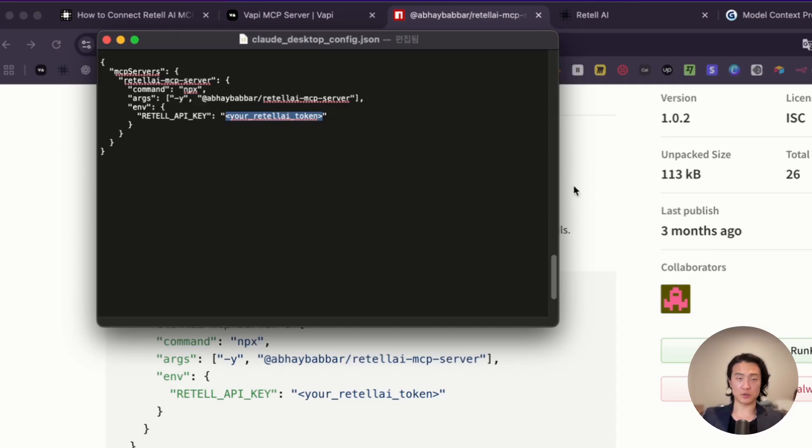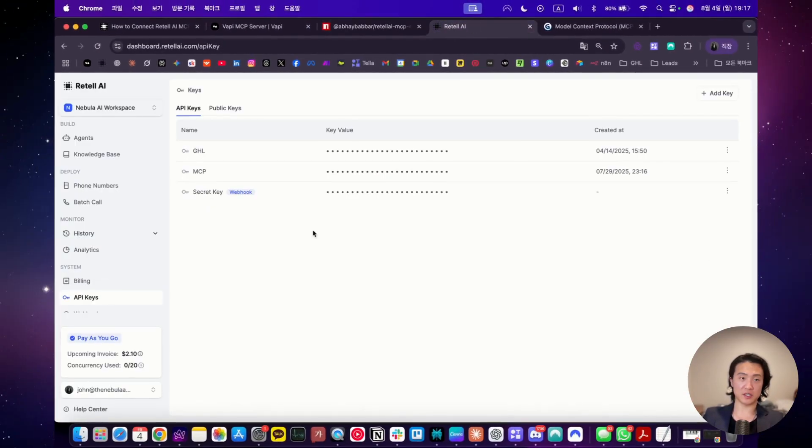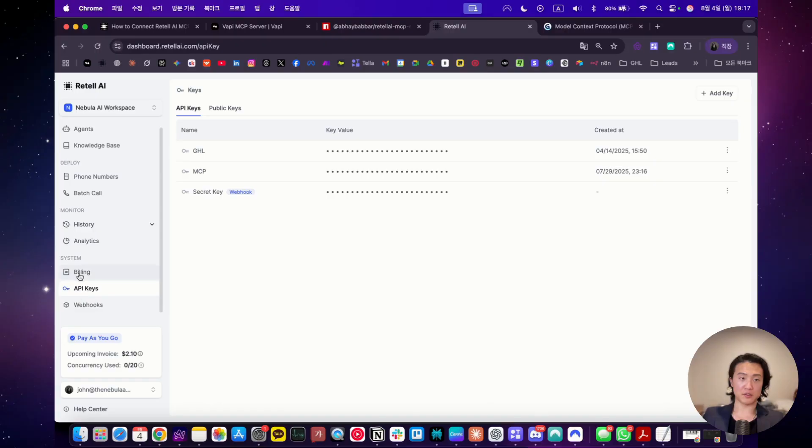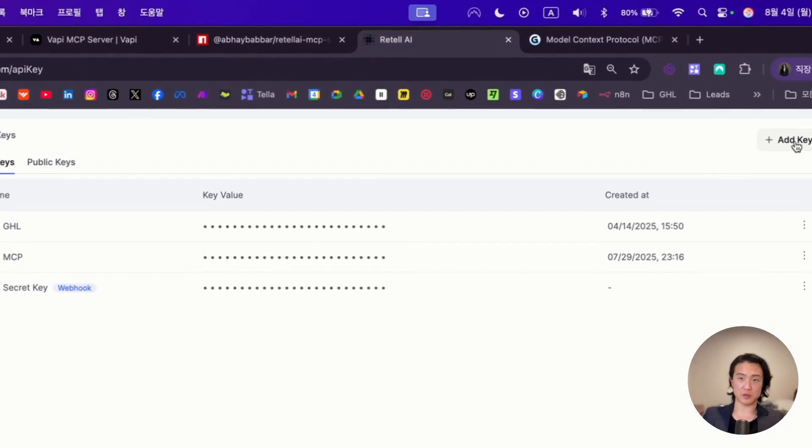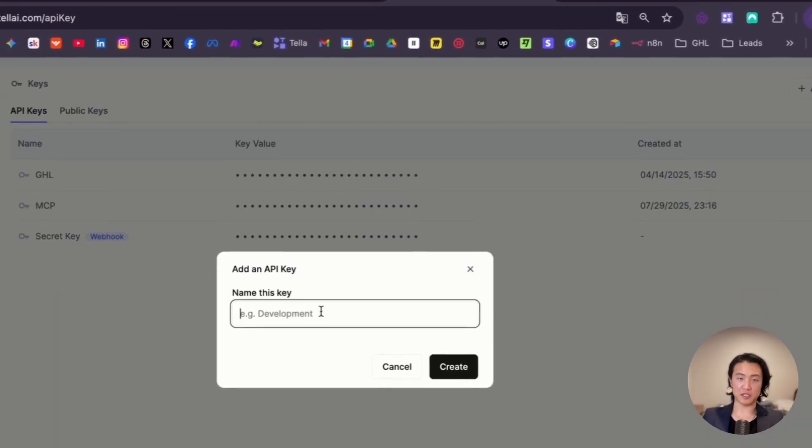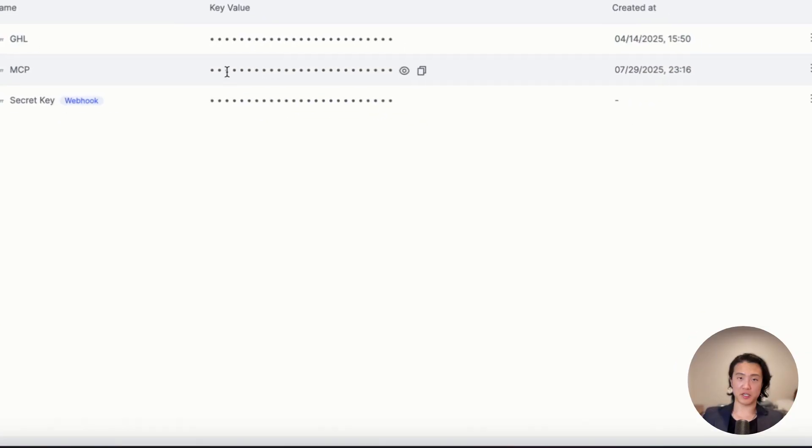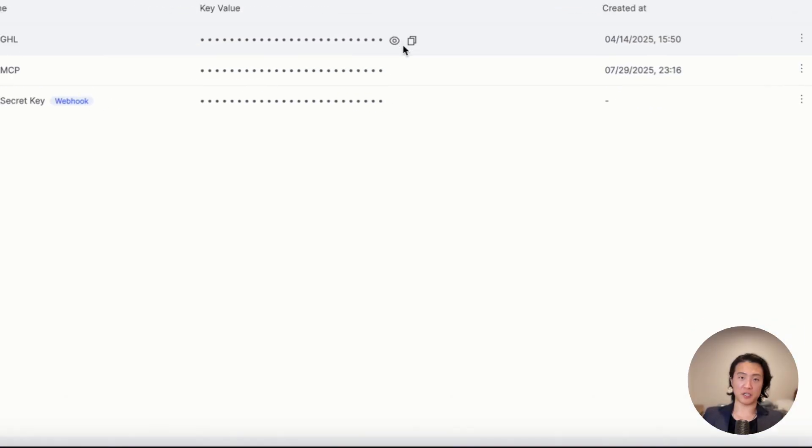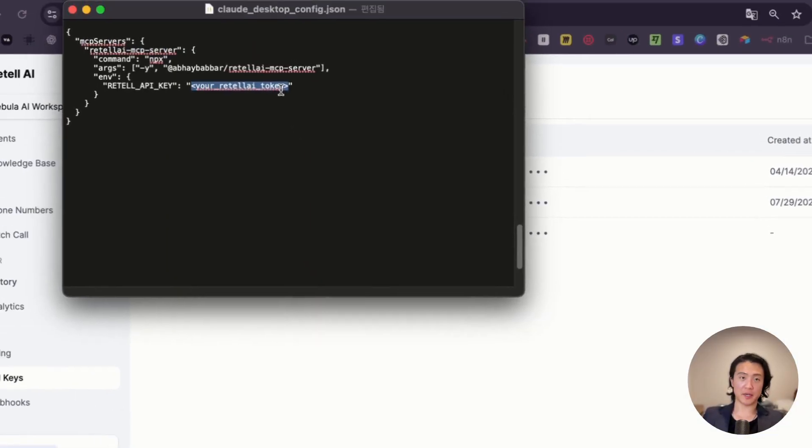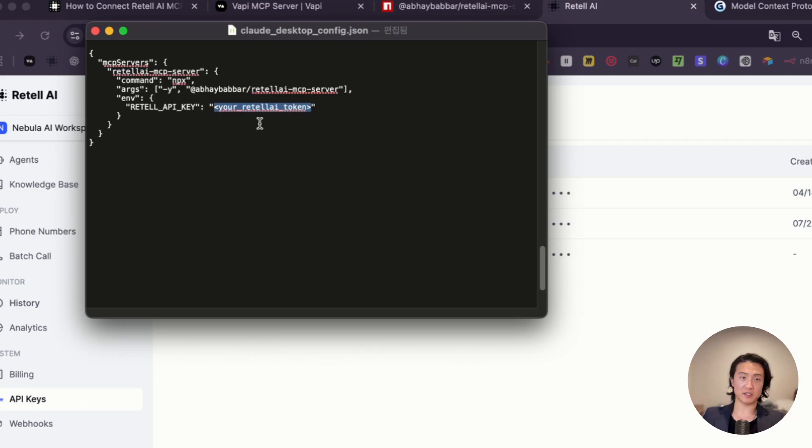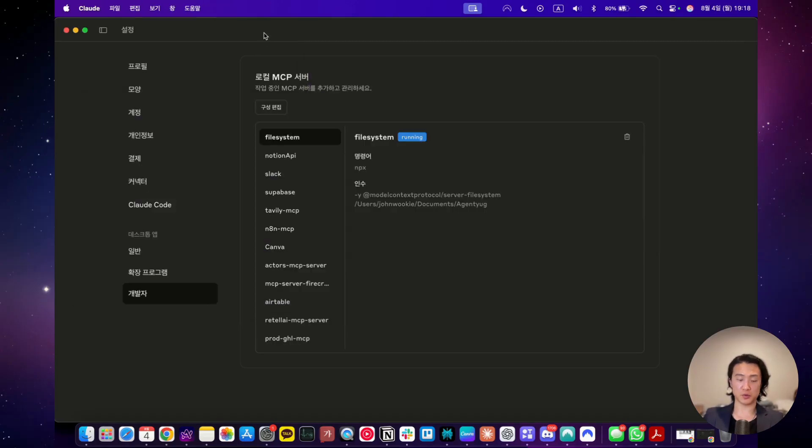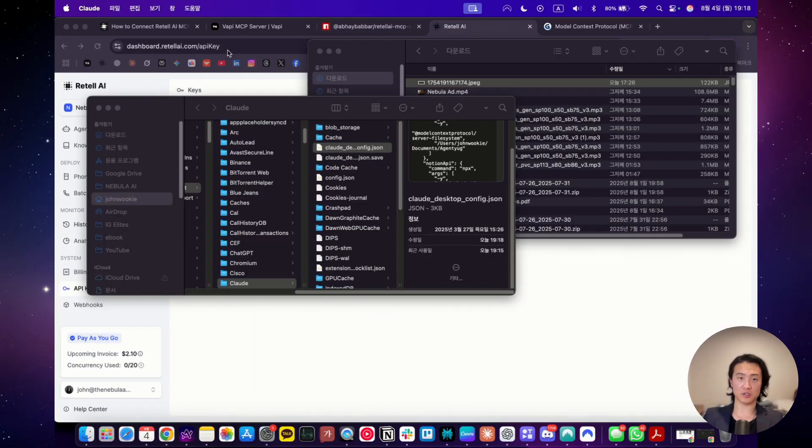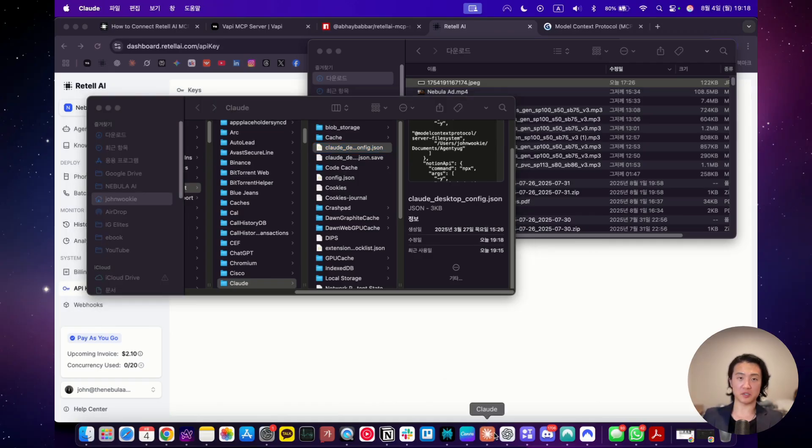And then only thing that you need to change here is your API key. This is where you would put your retail AI API key. What you want to do here is just go to retail AI, go down to systems, go to API keys, you would want to click add key, and name it MCP. You'll create your API key here, just copy this, go back to your JSON file, and then paste it into here. And then what you want to do is you want to save it. Once you have saved the JSON file, you want to exit out of Claude desktop, and then you want to restart it.